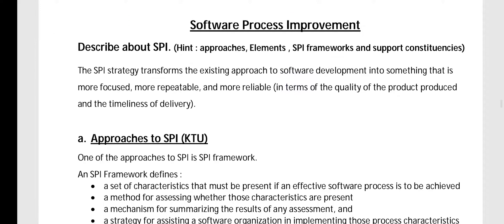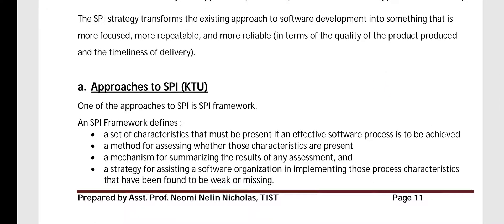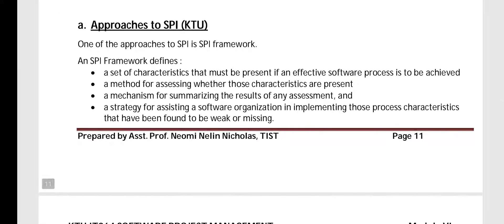The next important topic is software process improvement, SPI. SPI is an improvement strategy for process. It transforms the existing approach to software development into something that is more focused, repeatable, and more reliable. There are two parts — part A covers approaches to SPI, which is a K2 question.